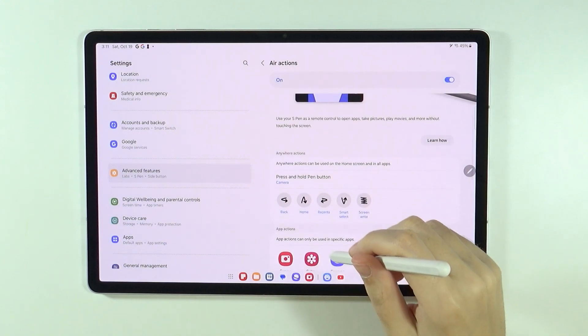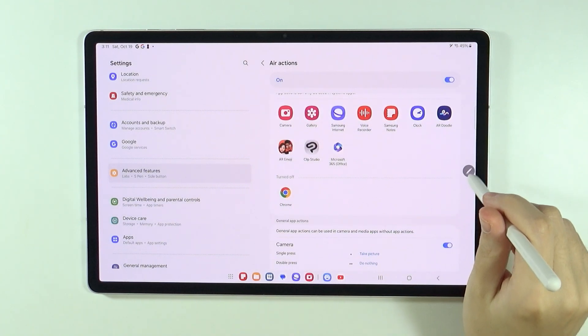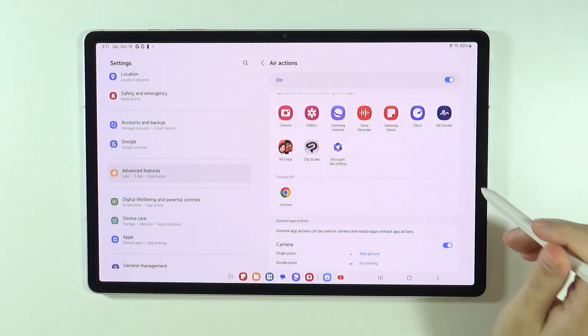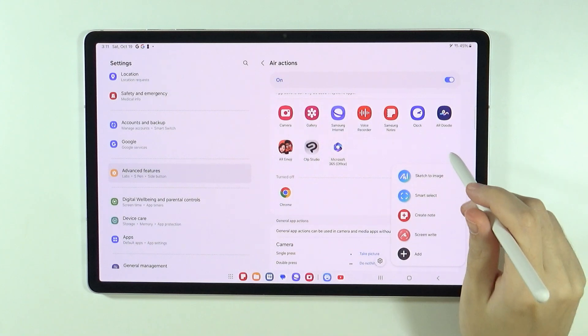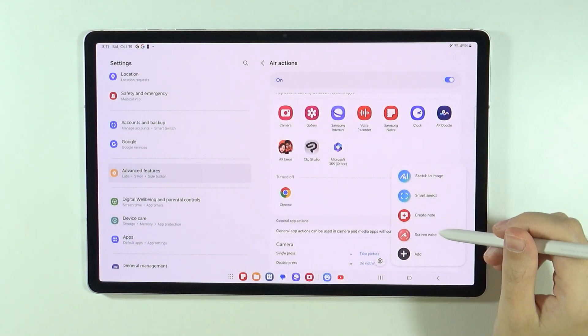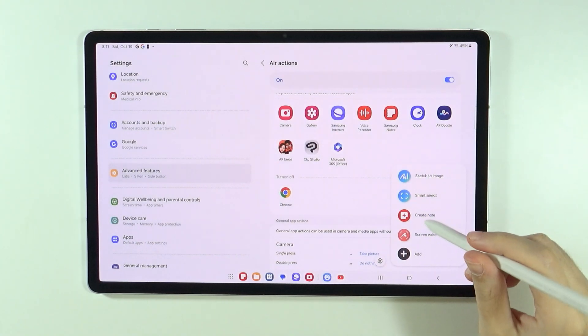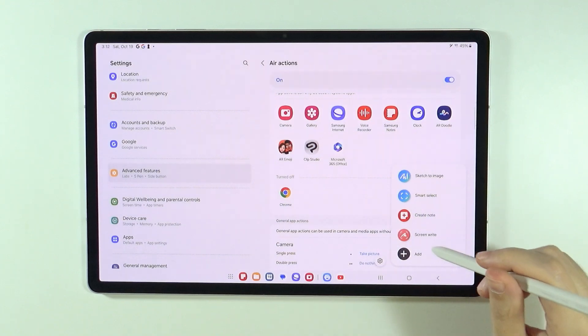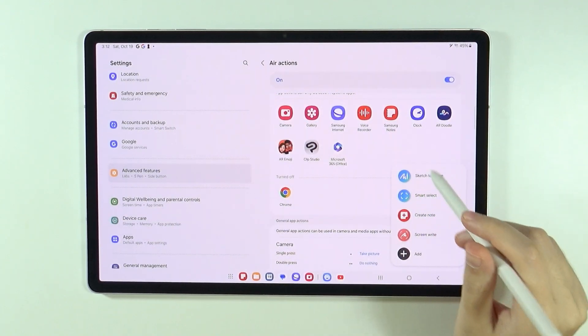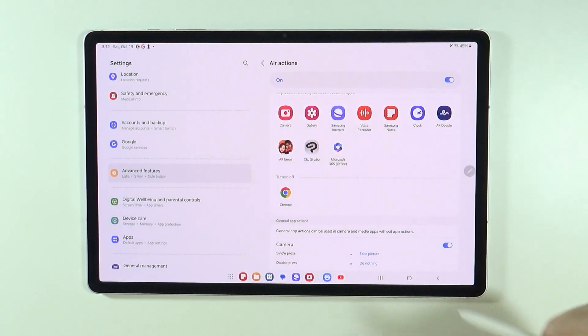And not only that, because we can also use this button over here. This is also a cool tool that allows you to access certain features.